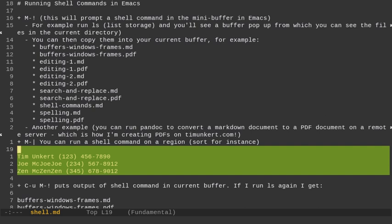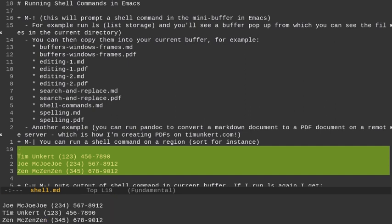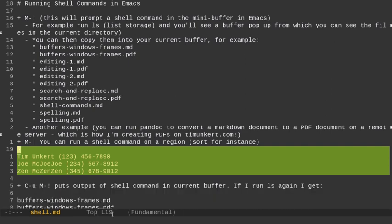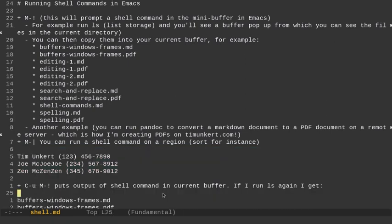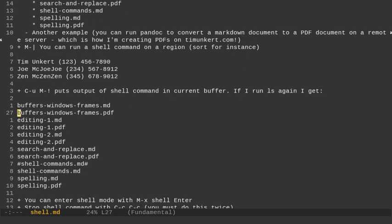So if I want to mark this region, I'm going to do Alt-H to mark the paragraph there, and I can run a shell command just on this region with Alt and then the pipe. So I'm going to do Alt-Shift and the key below the backspace, and the shell command on the region I want to run is sort. And then you'll see below in this mini buffer, it sorts them out.